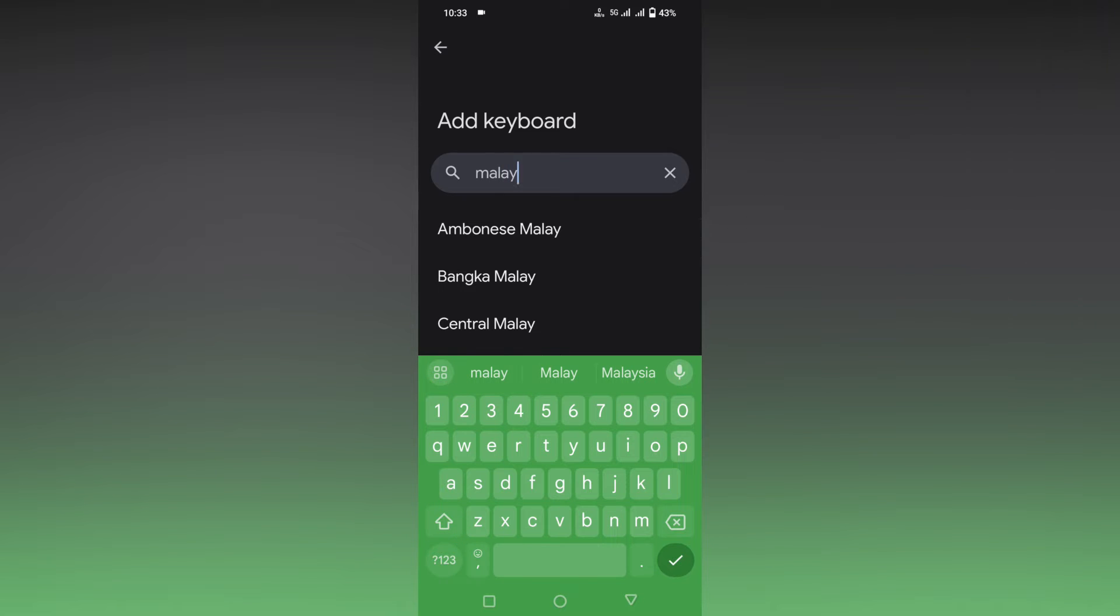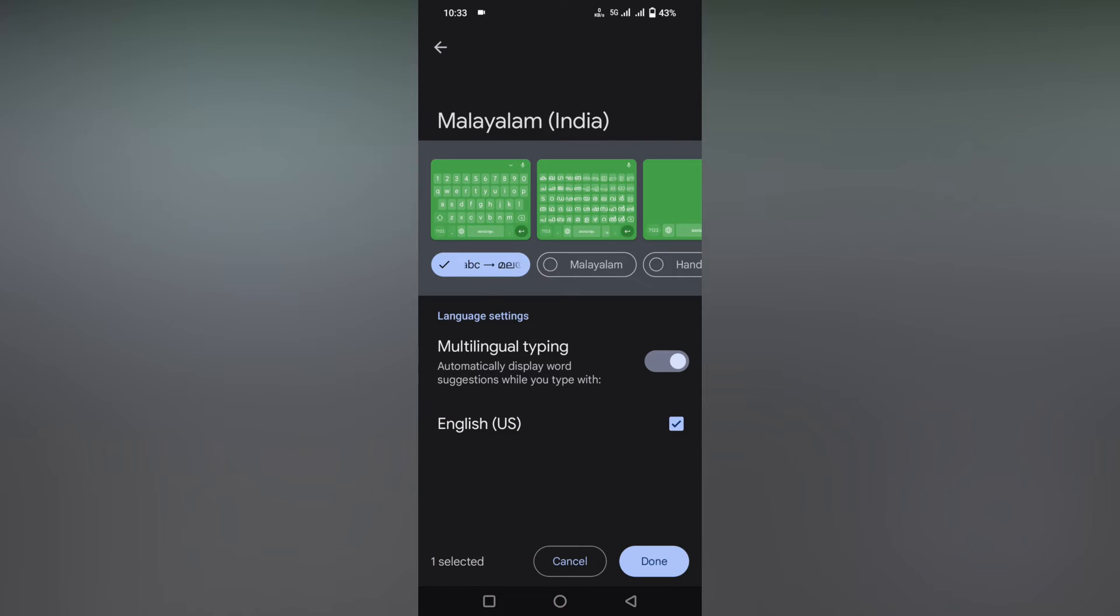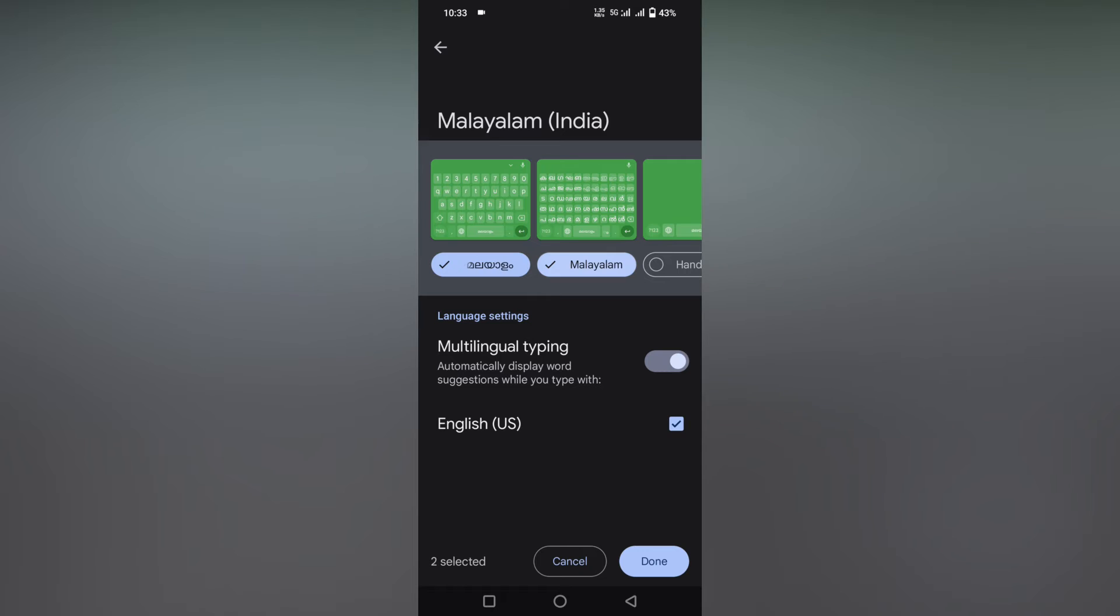Just type your language name. You can find this language. Click on this language option. Now the first option is if you type in English, it will be changed to Malayalam. This is the first option. The second option is it will be shown directly with Malayalam letters on your keyboard.